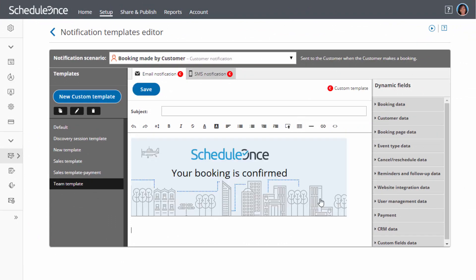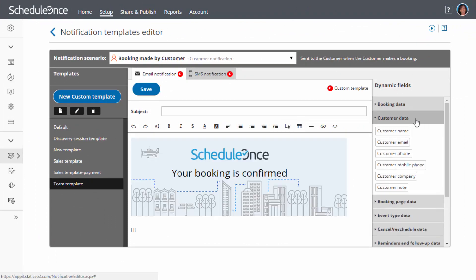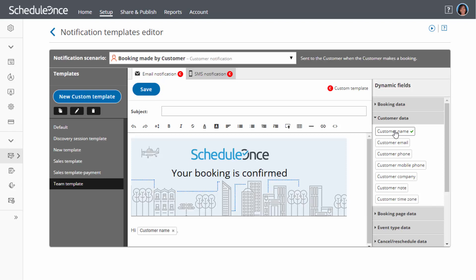The Notification Templates editor is an advanced What-You-See-Is-What-You-Get editor that allows you to customize the content and look and feel of any notification you send to your customers and users. No knowledge of HTML is required.